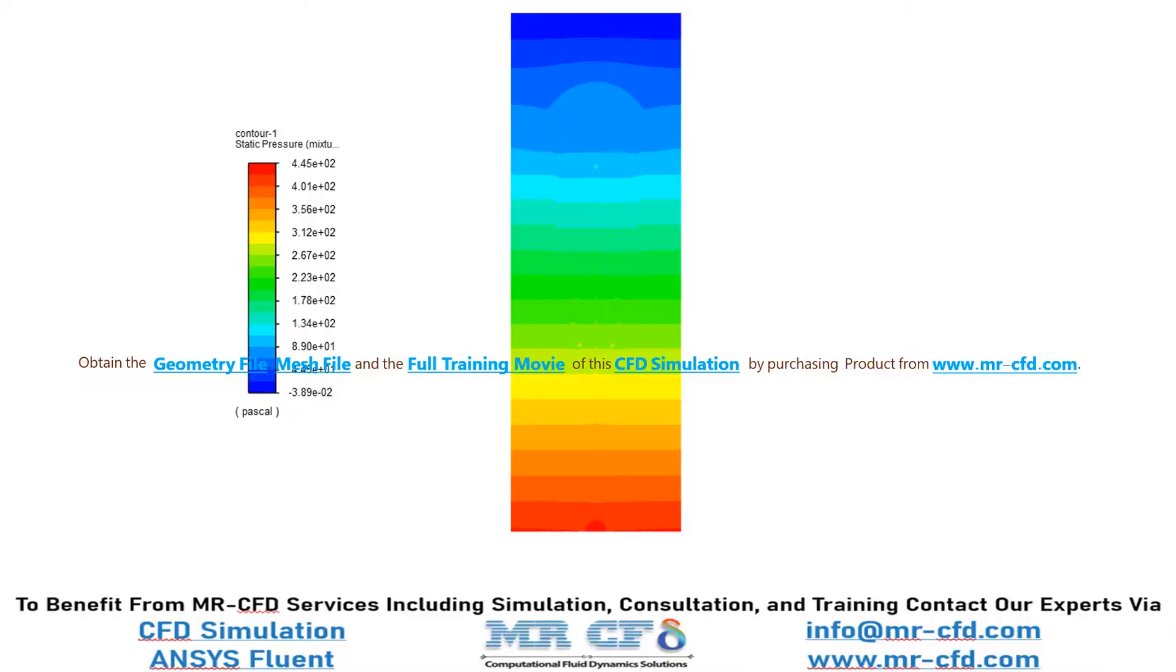And in this slide, you can easily see the pressure distribution inside our computational domain, and you can easily see how the pressure has built up near the heated wall zone.